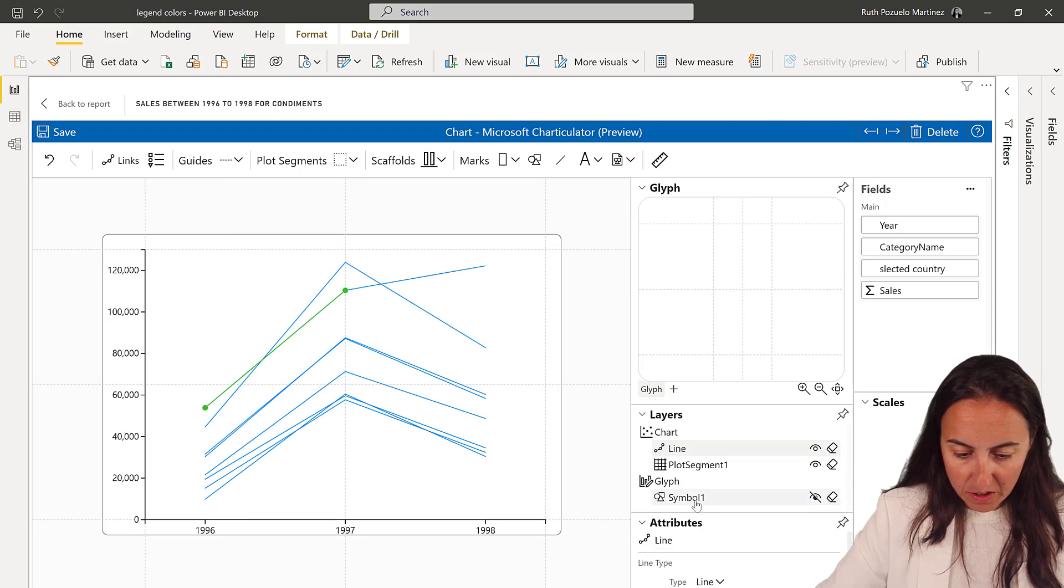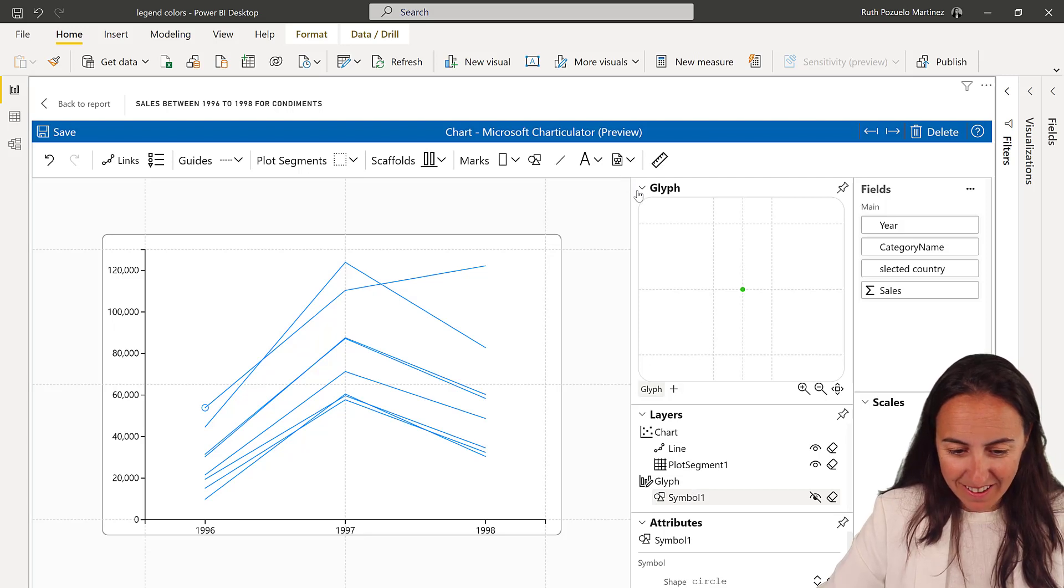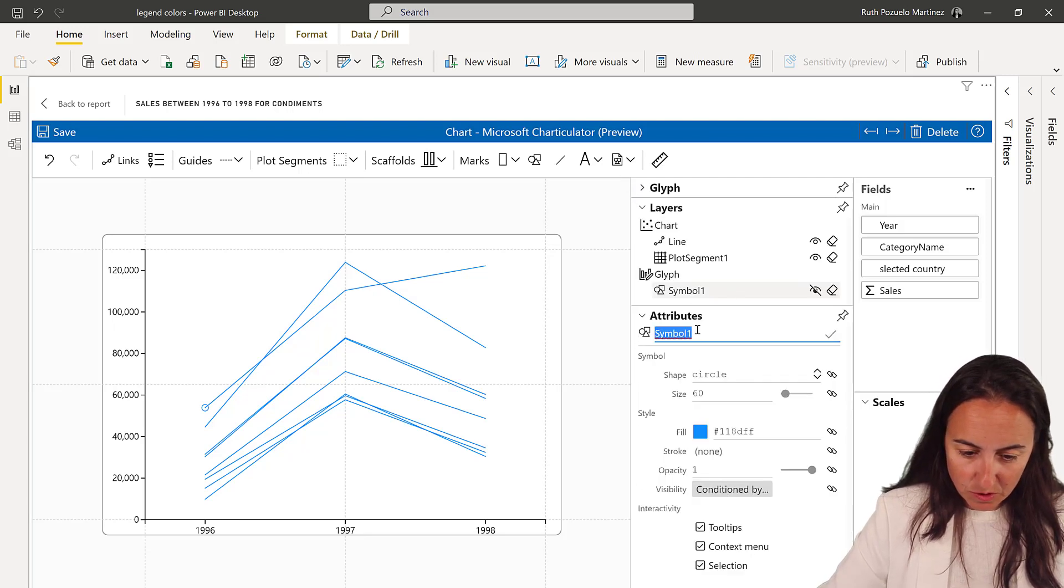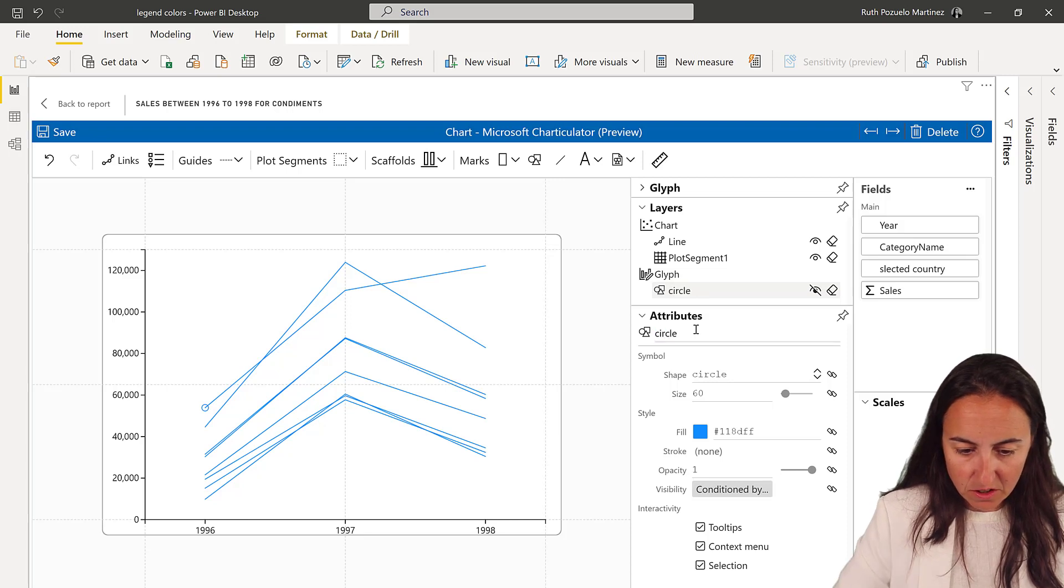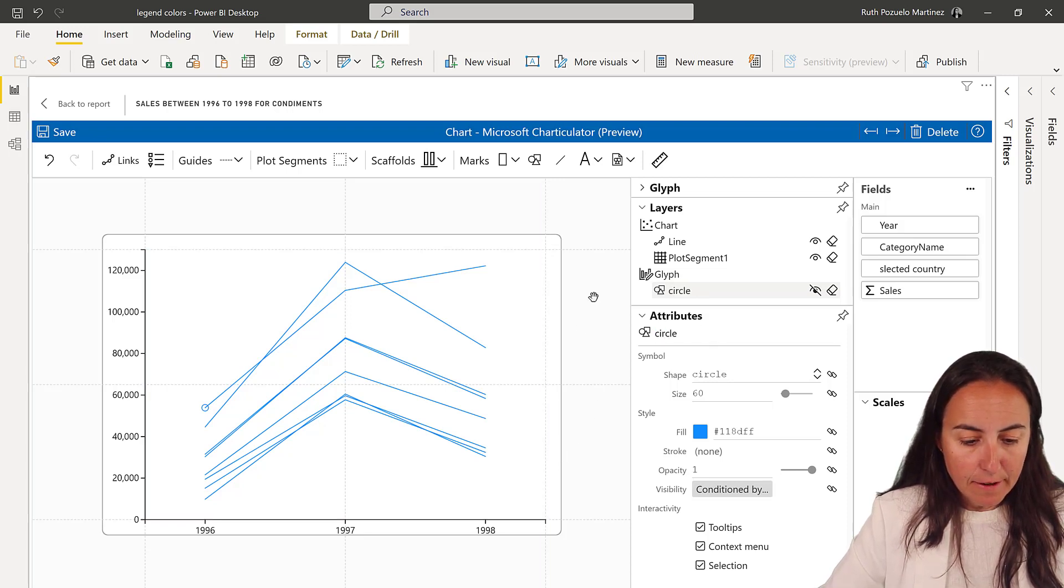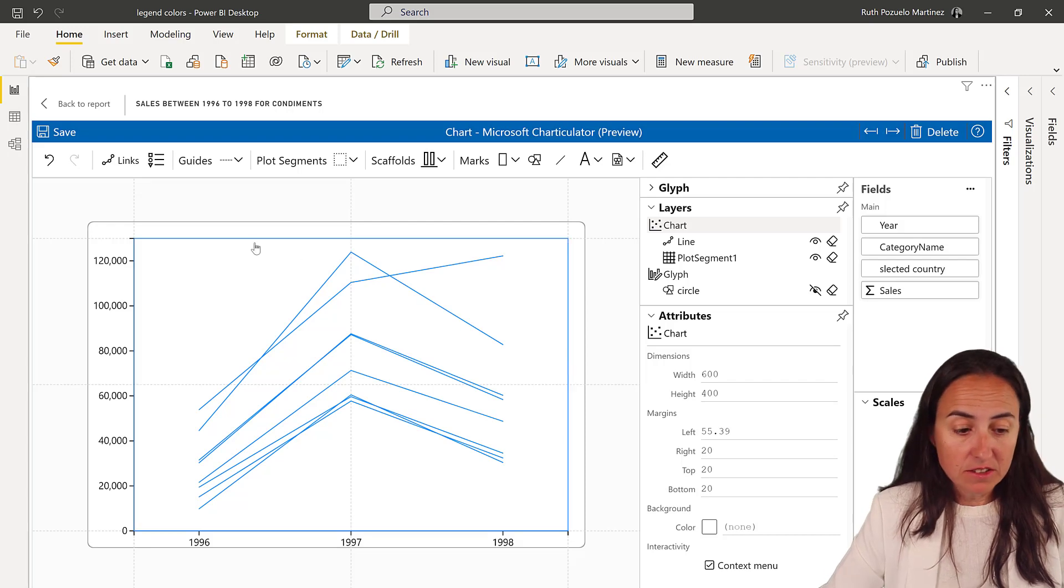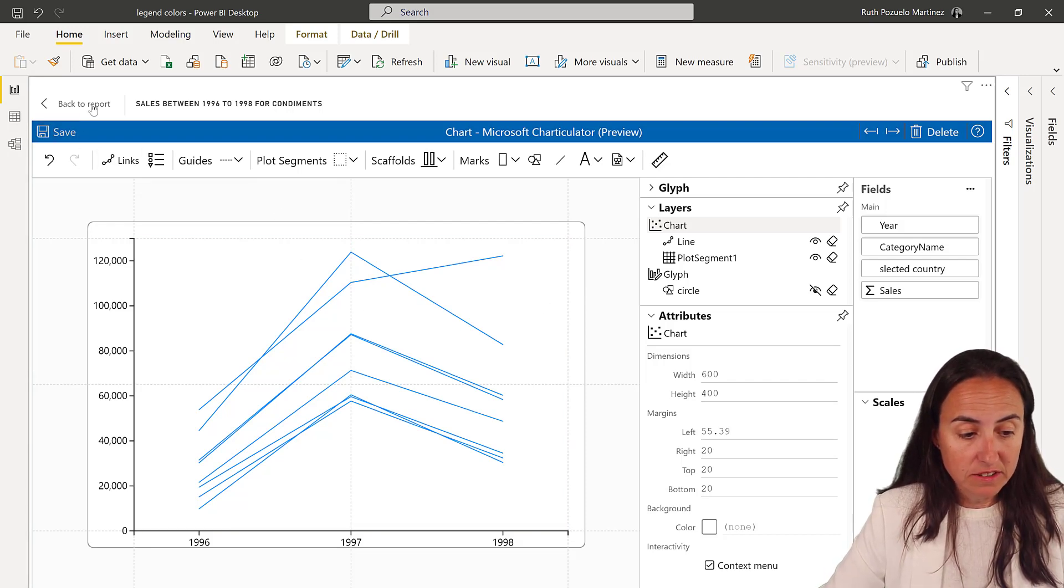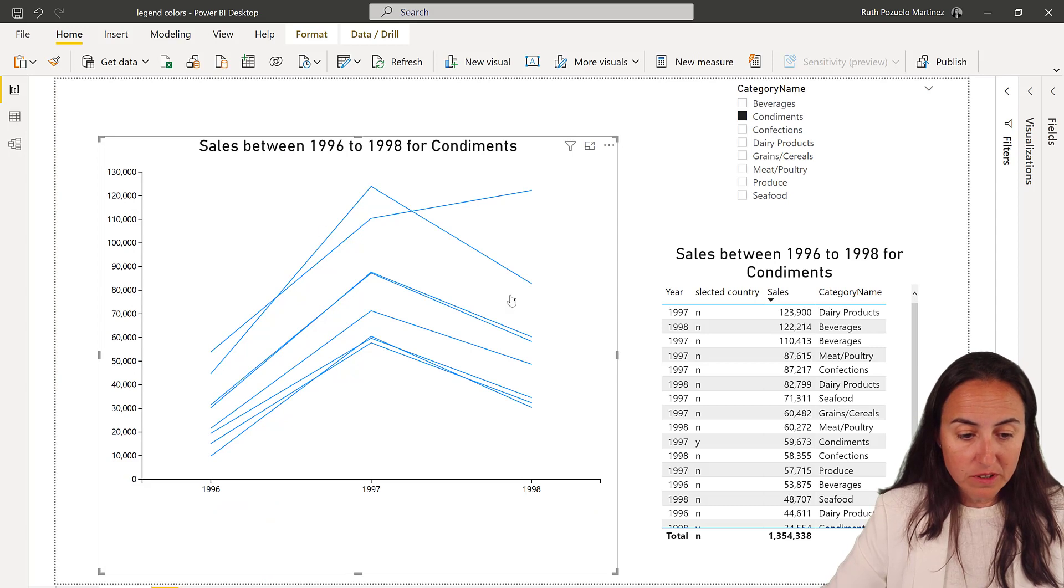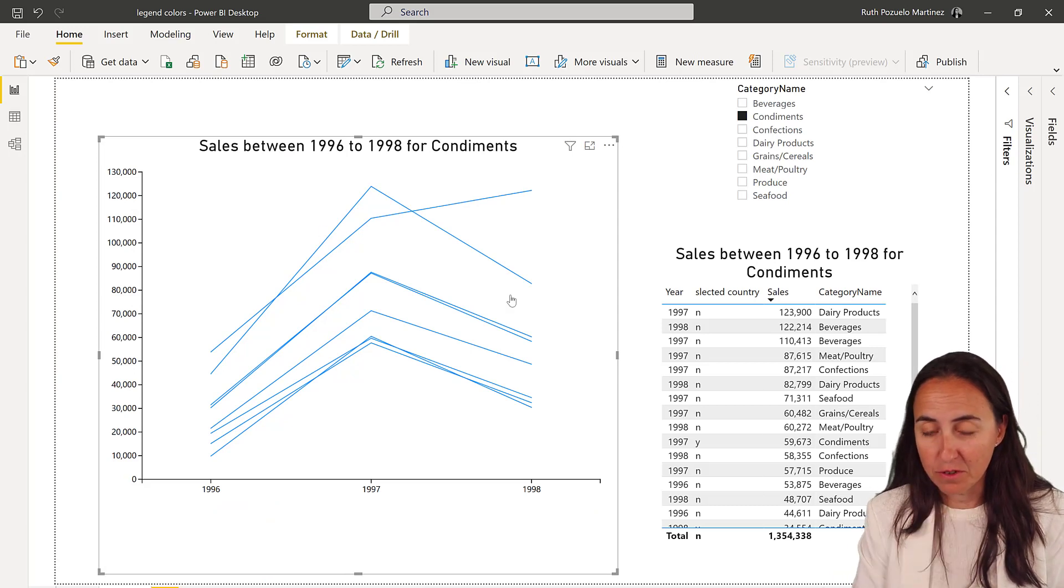I'm starting to get it better at naming things. The symbol, I'm not going to use it that much, but we have a circle. And this is all. That's all that you need to do in order to create a line chart. So you can save, go back to the report, and here you have the line chart. Beautiful.